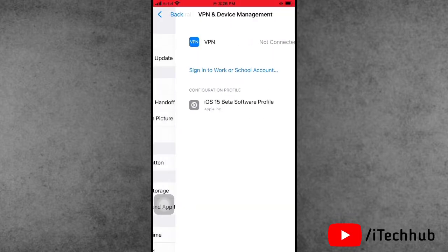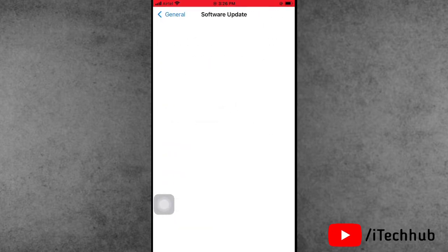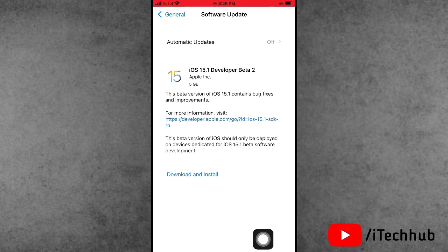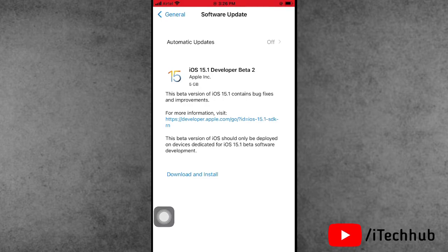Come back to Settings and open 'General.' The second option is 'Software Update.' In Software Update, you will see iOS 15.1 Developer Beta 2 available on your iPhone and iPad, with a 'Download and Install' option at the bottom. You can now easily download and install the iOS 15.1 beta profile.